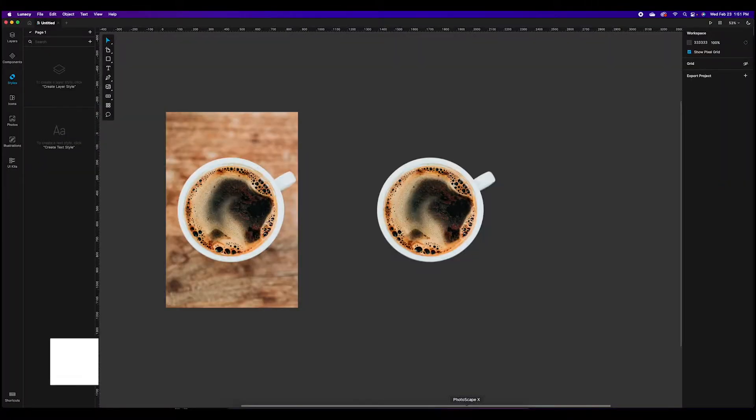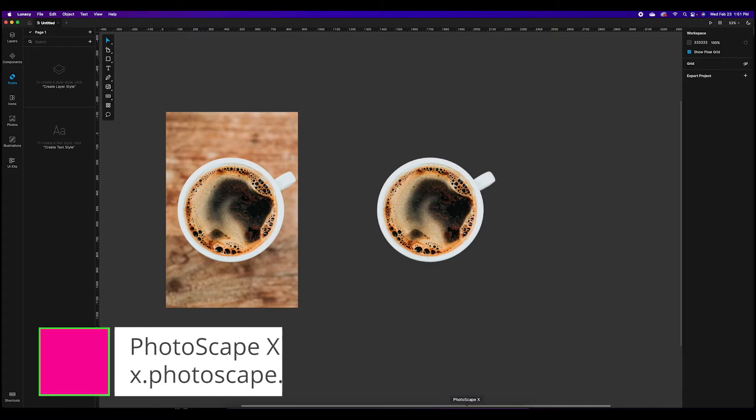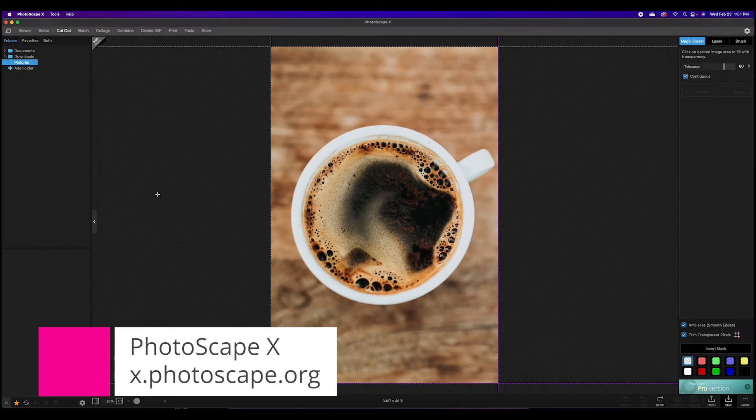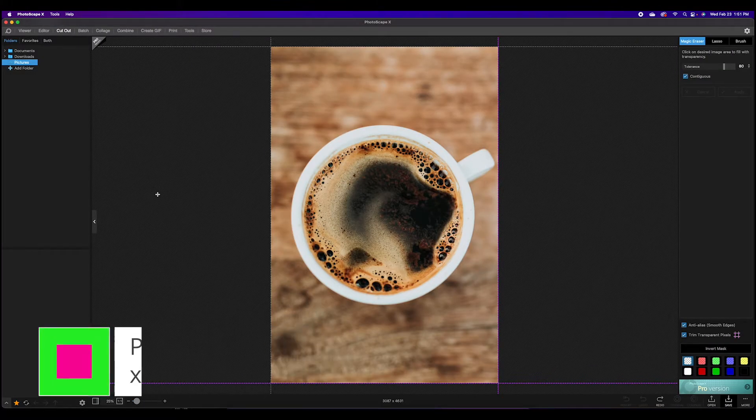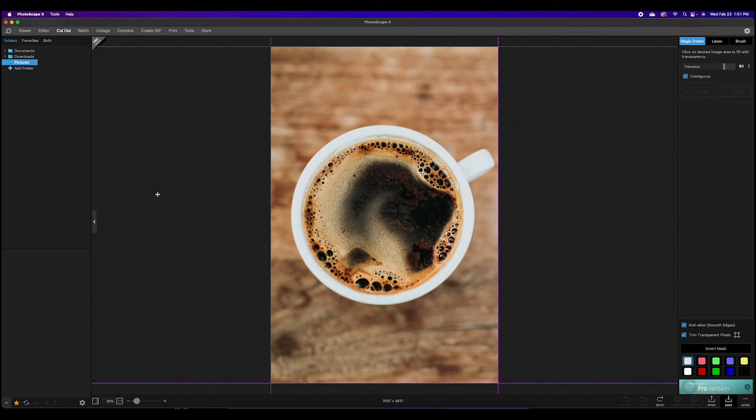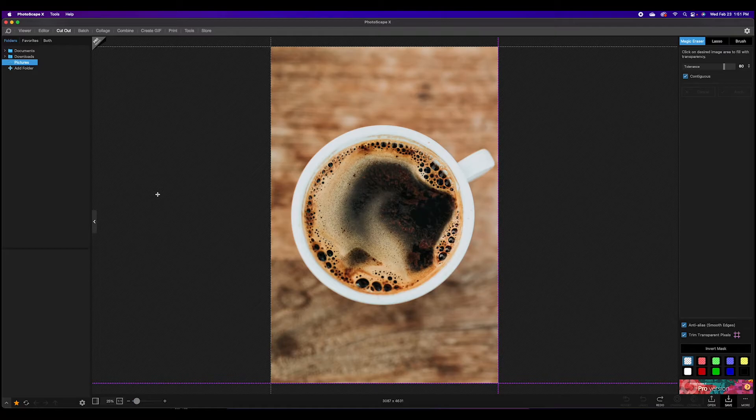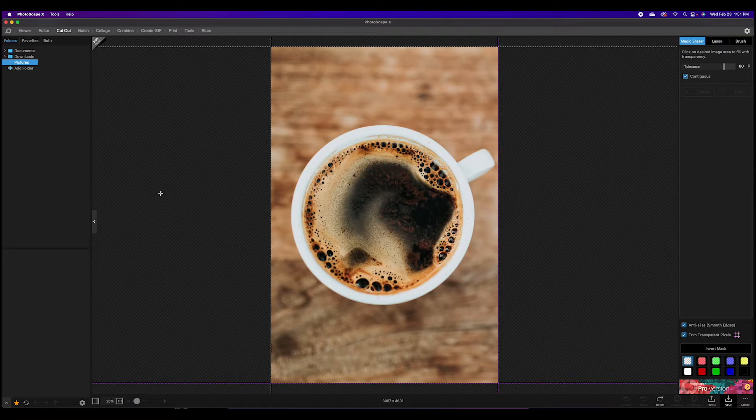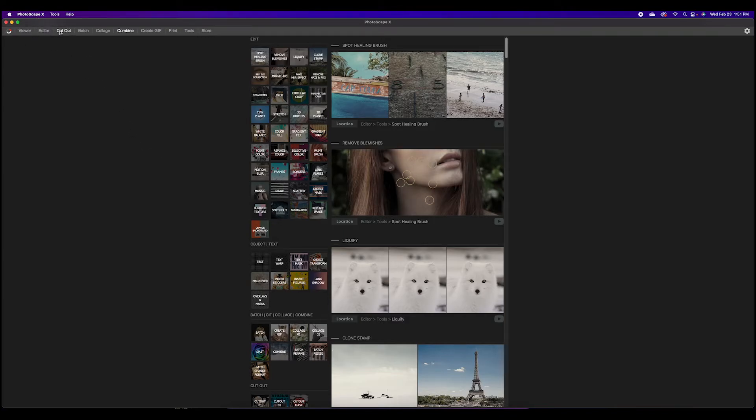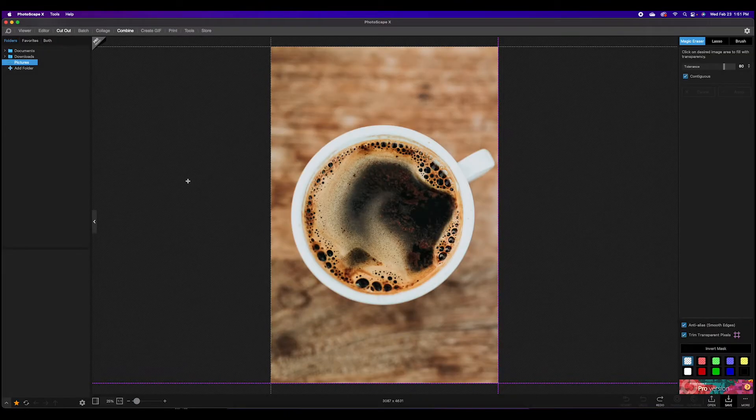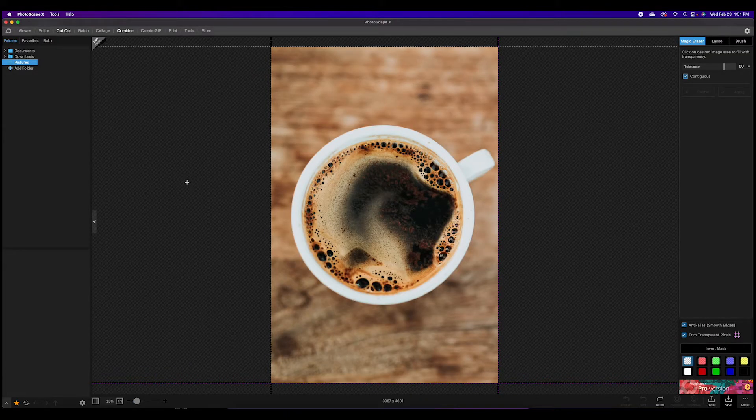Next up we have another piece of software called Photoscape X. This is free, it does have a pro version, but for the purposes of removing a background the background remover is entirely free. Works very well. When you first open it up you might see this first screen or some other one. You'll want to come over on this top bar of Photoscape X and come over to cut out.